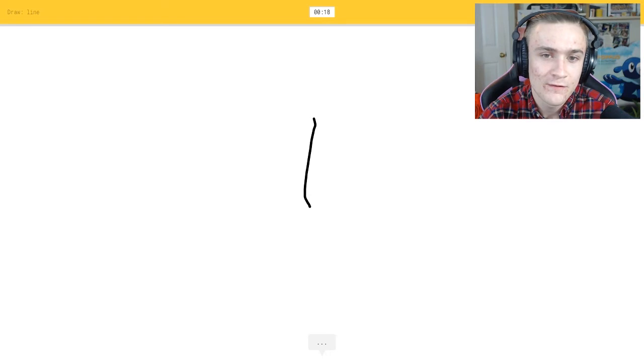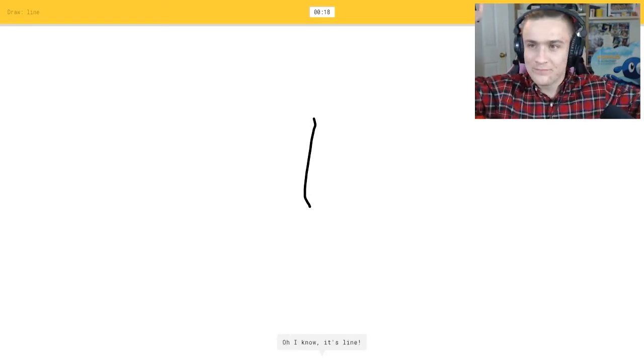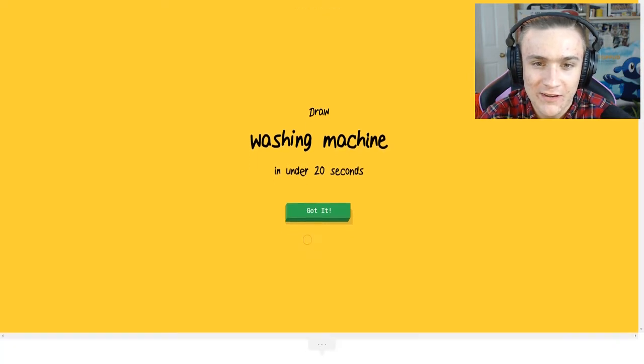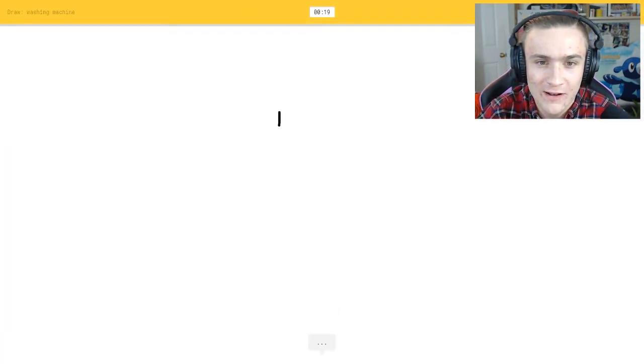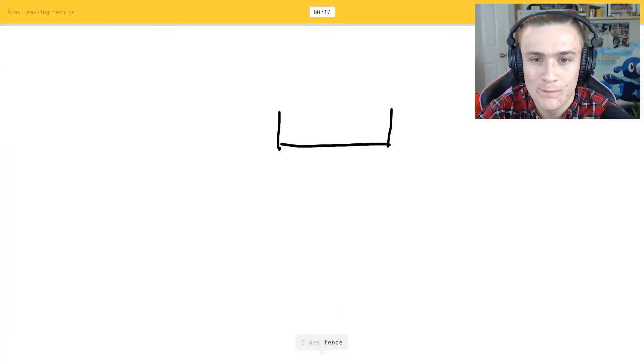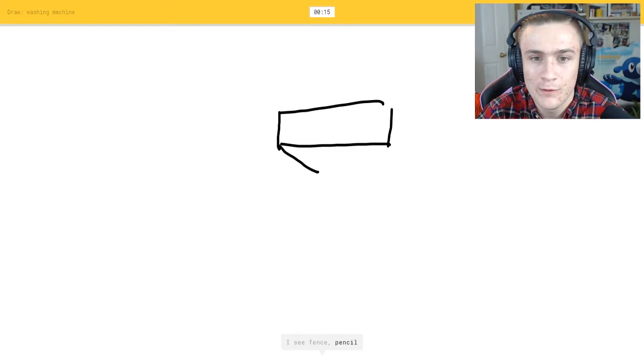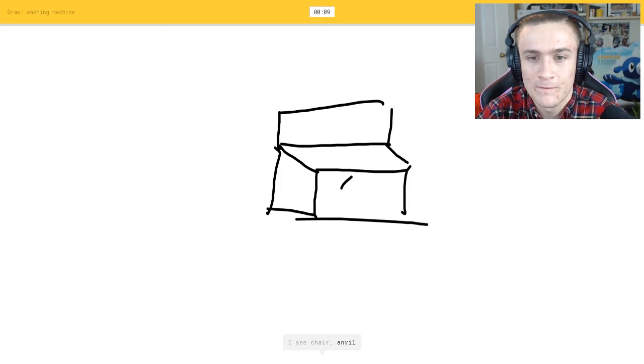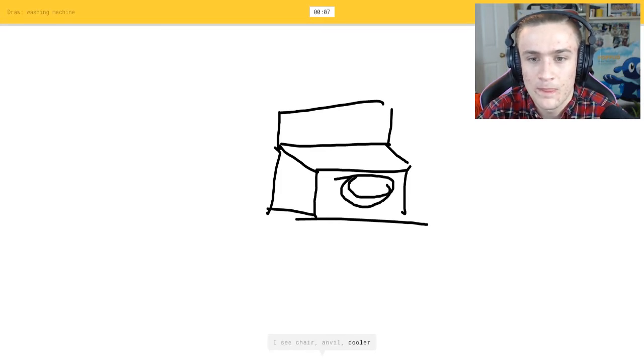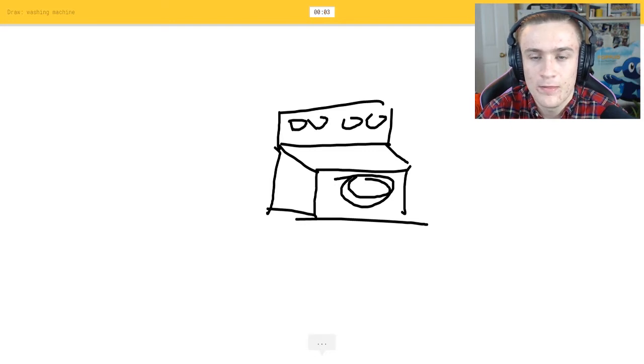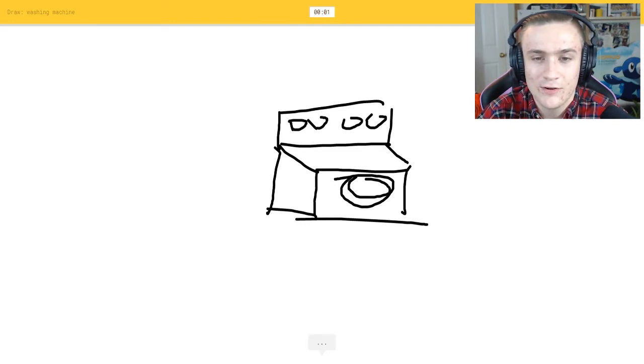Oh, I know it's line, I am a god. Washing machine, okay so we got a little boom boom boom boom boom. I see chair or anvil or cooler or stove or sandwich, it's a dishwasher.